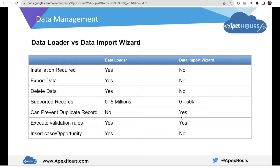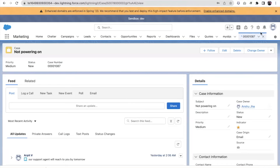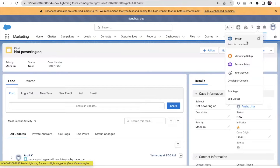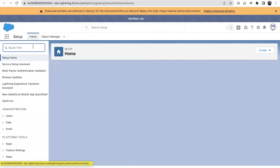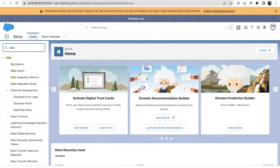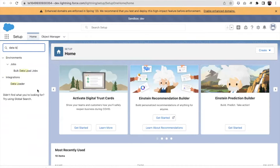Let's see a demo of both of these tools — how we can export data from these tools. I'm first showing the data export. Let me go into Salesforce. We are talking about Data Loader first. To install it, you need to search for Data Loader here.